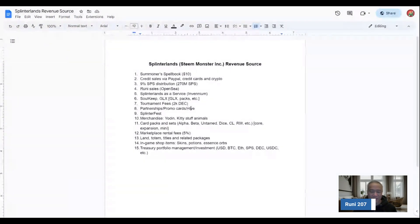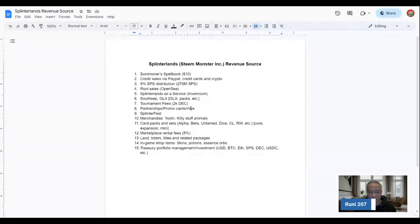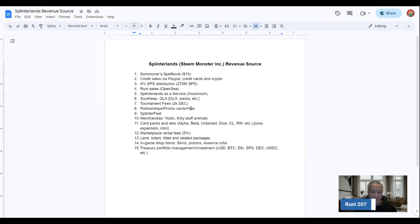The marketplace rental fees, the 5% that they may share portions of it with their partners. And then there would be number 13 on the list, the LAN, Totem, Titles, and any related packages piece. That would be part of that LAN consolidation.